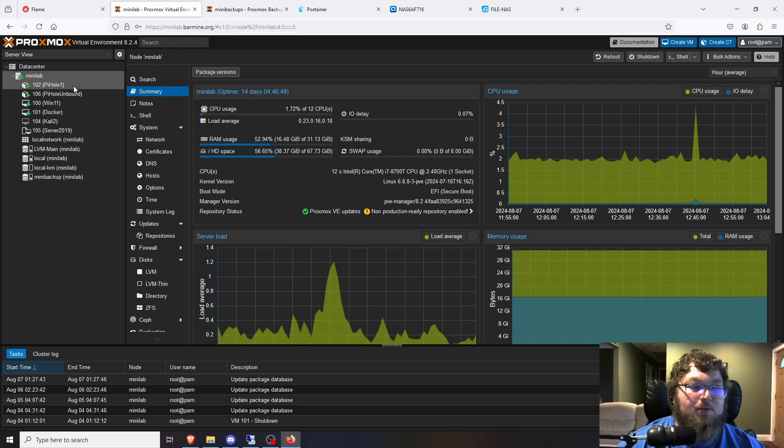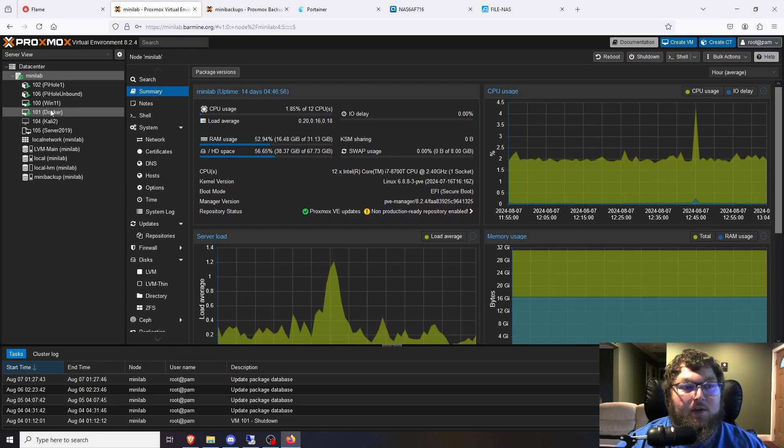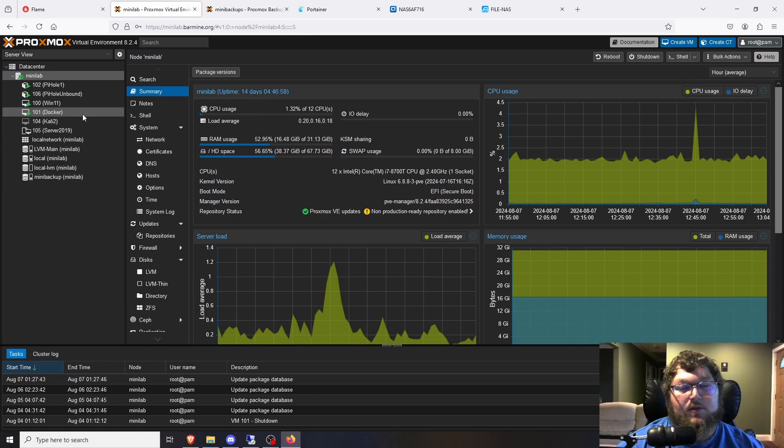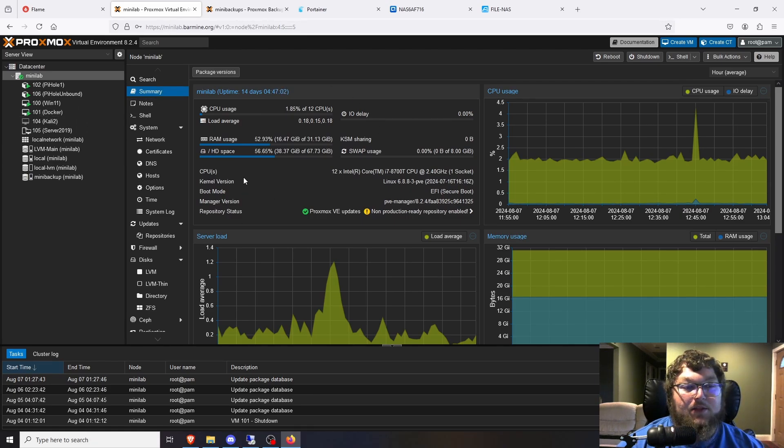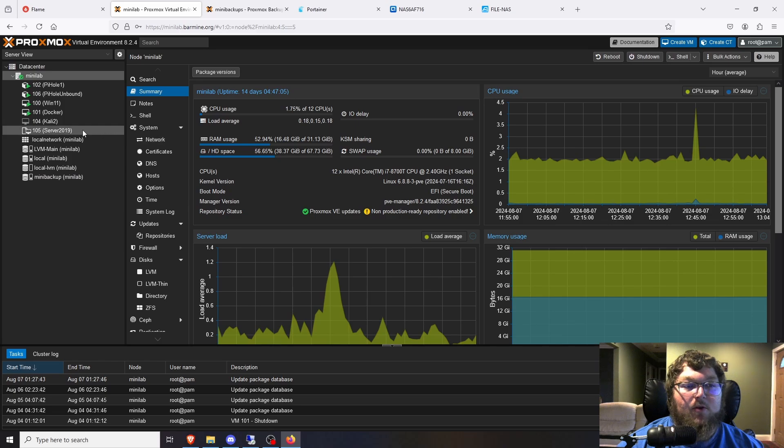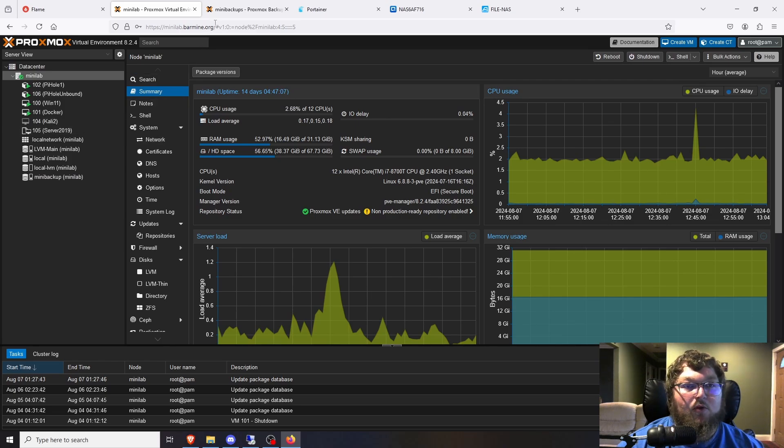Super simple. I mean it just runs my PyHoles instances, my Windows 11 box. I have a VM that runs my Docker machine off of it and then I also have my Kali box when I was doing some schoolwork with my pen testing class. Other than that that's really all I run off my Proxmox server at the moment. I just don't have any need for anything more.